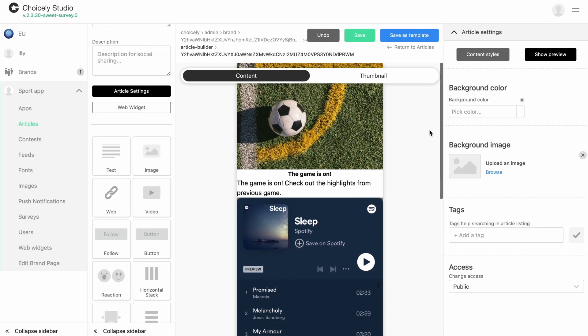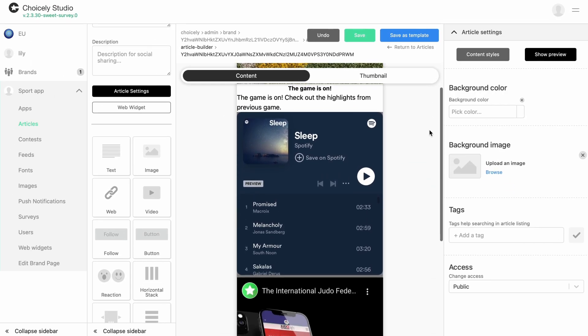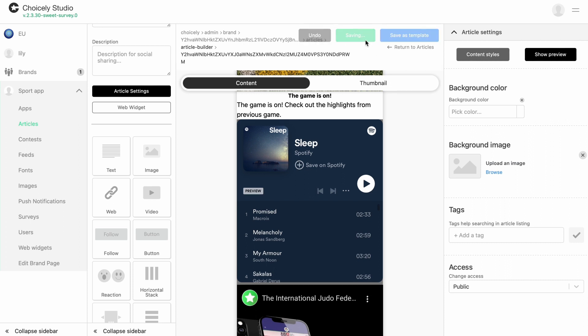Embedded Spotify music will be visible normally in your app. Don't forget to save your article.